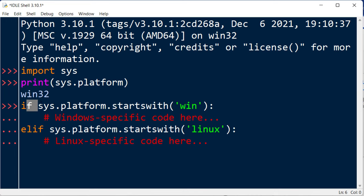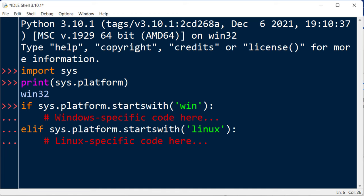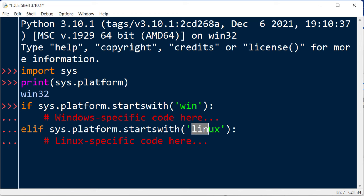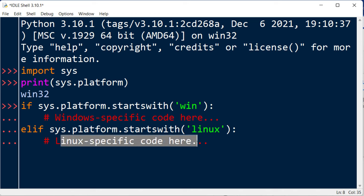If our system platform, for example, starts with Win, then we're going to write here Windows specific code and also if our platform is Linux, we're going to type Linux specific code here.